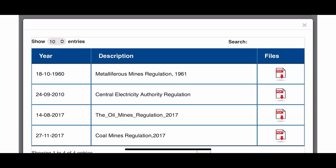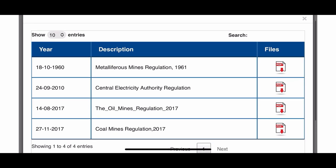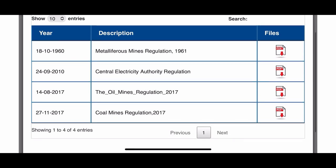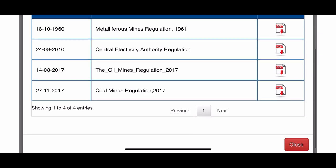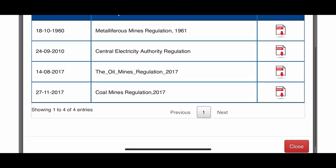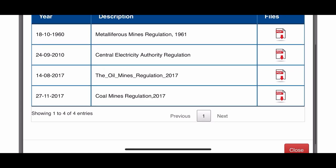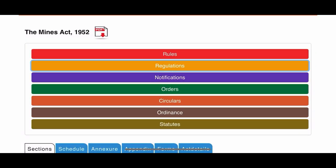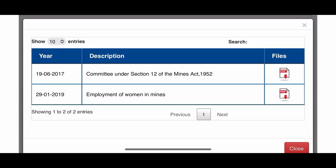Similarly, you can open the regulations section. There you will find the Metalliferous Mines Regulation 1961, Central Electricity Authority Regulation, Oil Mines Regulation 2017, and Coal Mines Regulation. You can also see the notifications which are based upon the Mines Act.